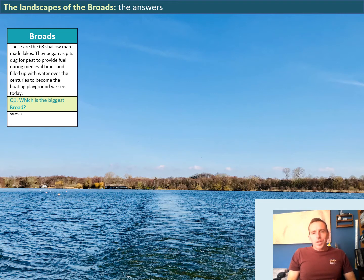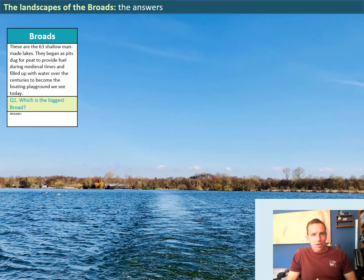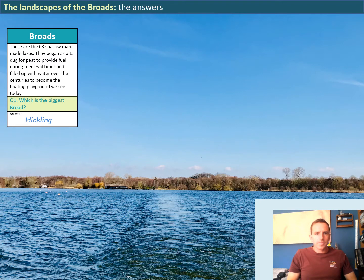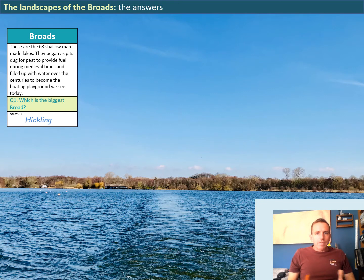Hopefully you had some joy finding some of the answers. If not, or if some answers aren't strictly correct, now's the opportunity to write in the correct answer. The first question was about the Broads: which is the biggest broad? The answer is Hickling — Hickling Broad is the biggest lake in the Broads National Park. There are 63 broads within the Broads National Park, all shallow, all man-made lakes, which began as pits dug for peat to provide fuel during medieval times, then filled up with water over the centuries.